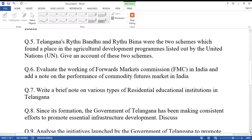Question number five: Telangana's Raithubandhu and Raithubhima were the two schemes which found a place in agricultural development programs listed out by the United Nations. Give an account of these two schemes.